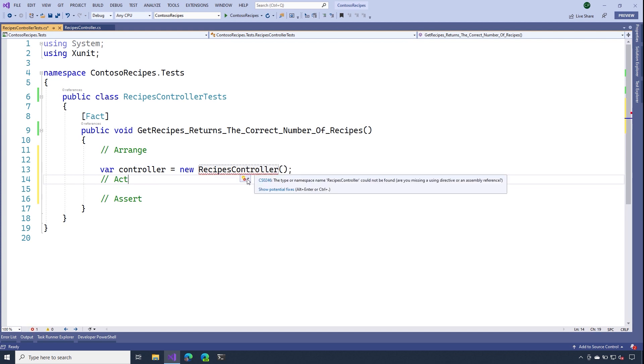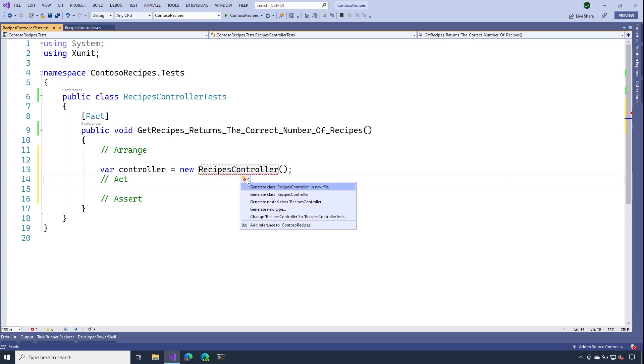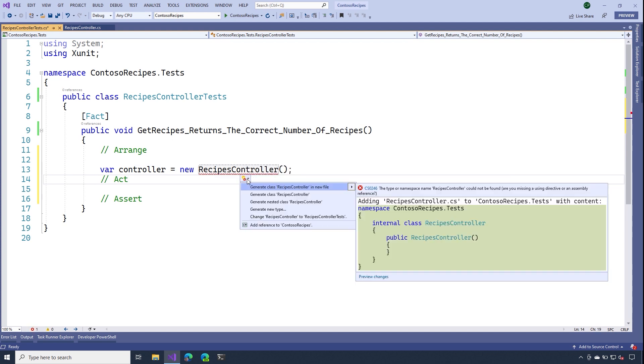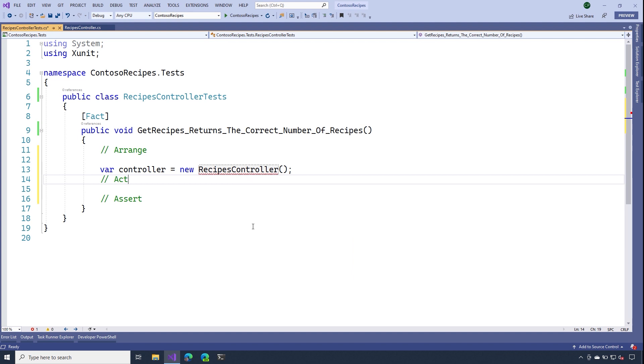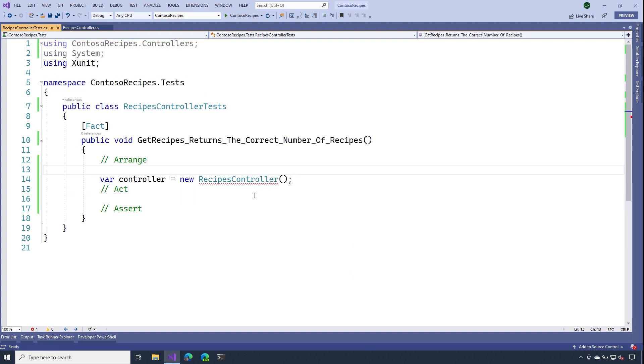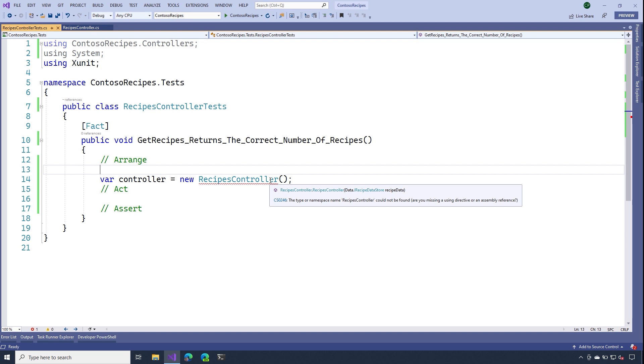Now, my test project doesn't actually know about my controller yet. But if I hit this little light bulb, notice that I can add a reference to my project. Now, Visual Studio is highlighting an error here. And that's because whenever I create a recipes controller, I need to give it an instance of the eye recipe data store.